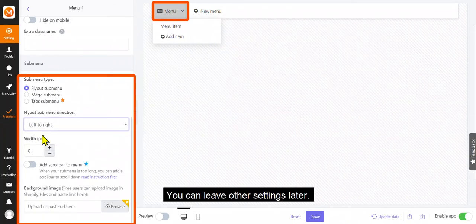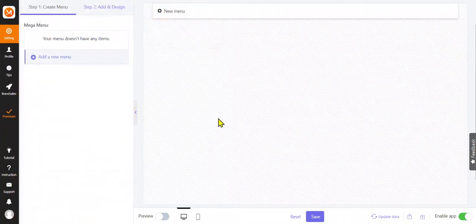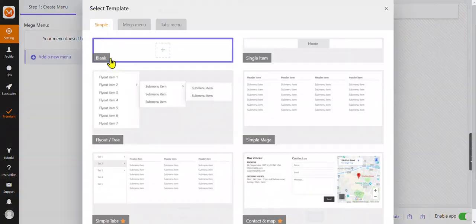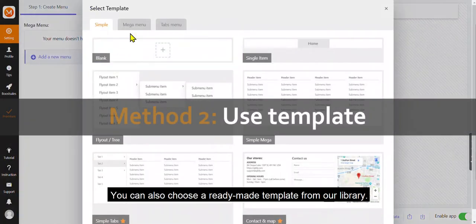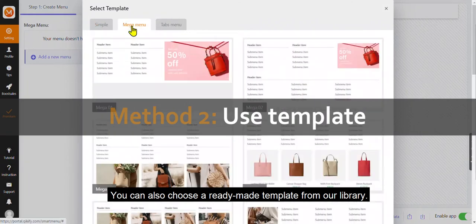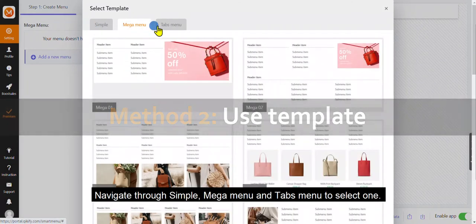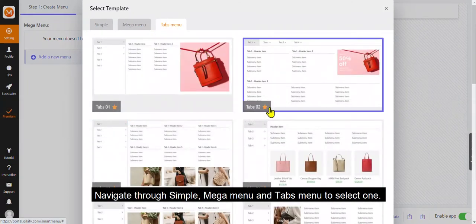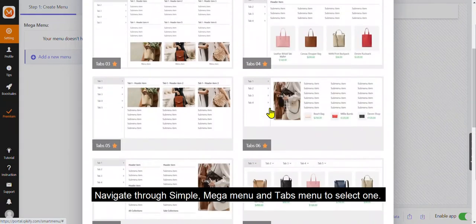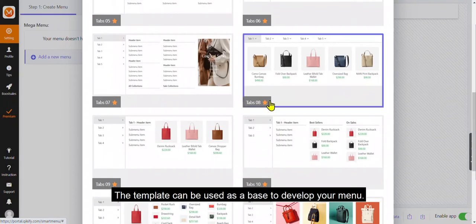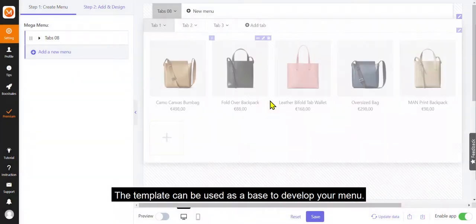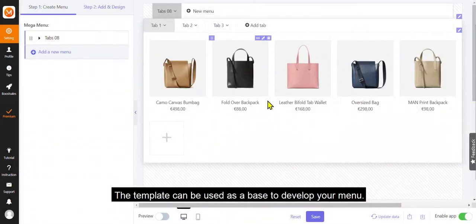You can leave other settings later. You can also choose a ready-made template from our library. Navigate through simple, mega menu and tabs menu to select one. The template can be used as a base to develop your menu.